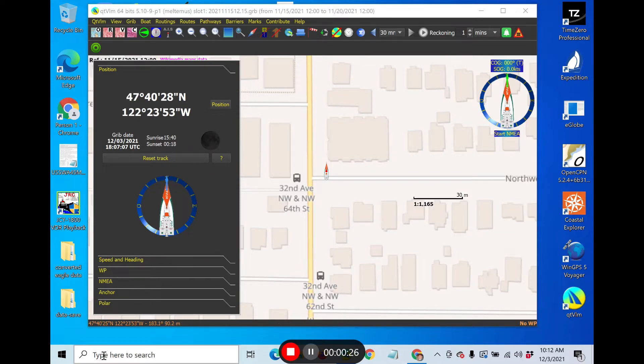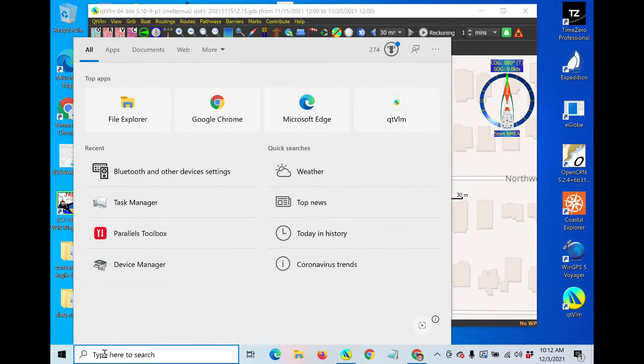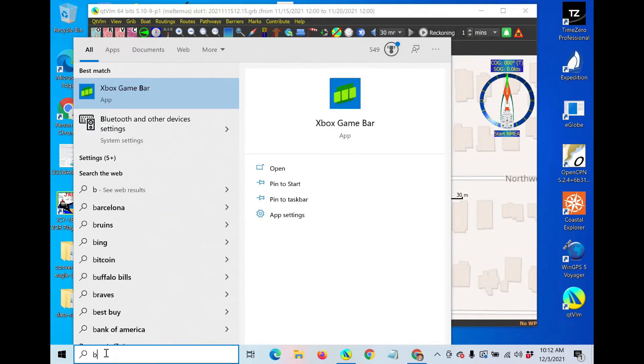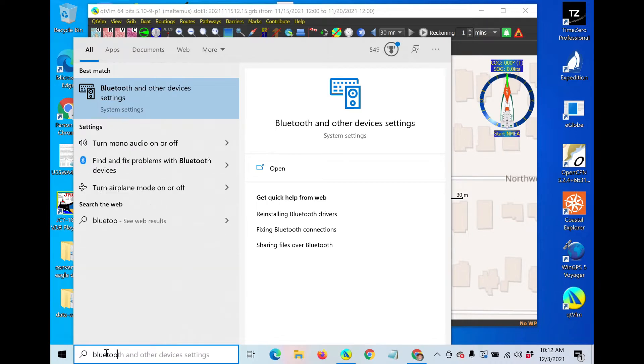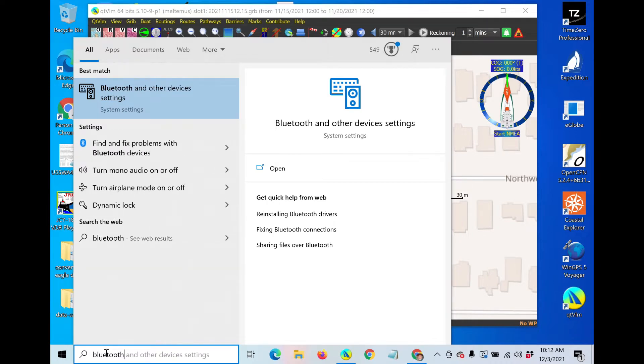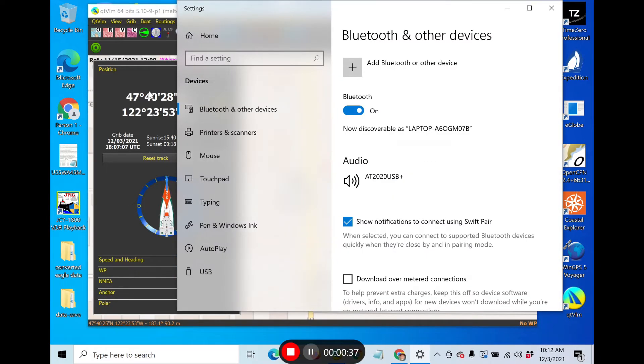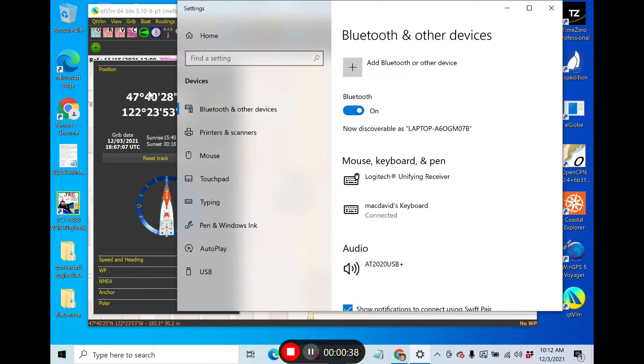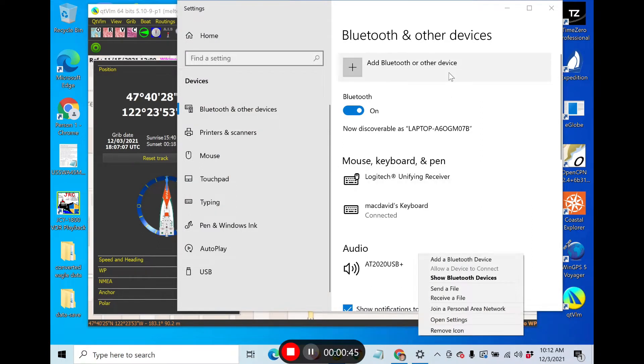First we have to pair. I'll come down here to this window and type Bluetooth. It's here - Bluetooth and other devices. You can also get to it on a PC with this little icon here, which will bring up this same window.